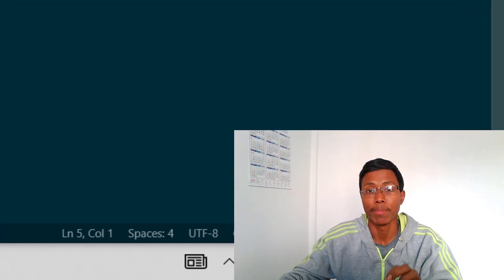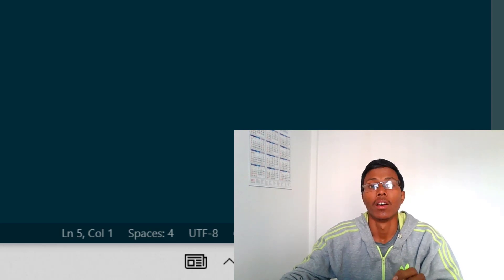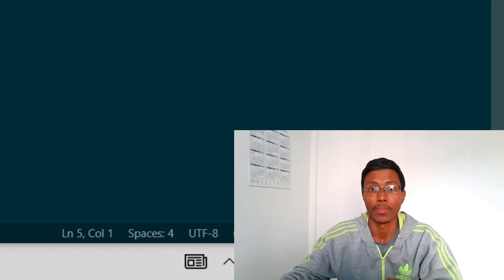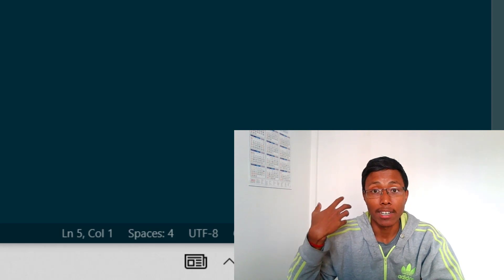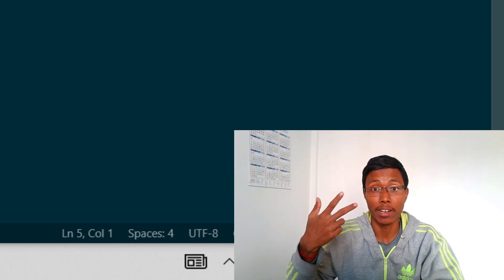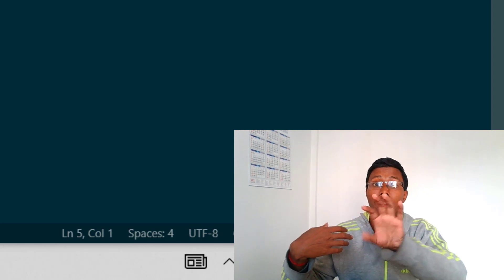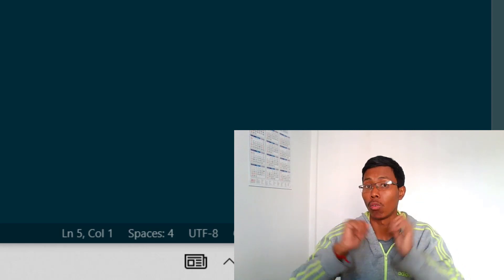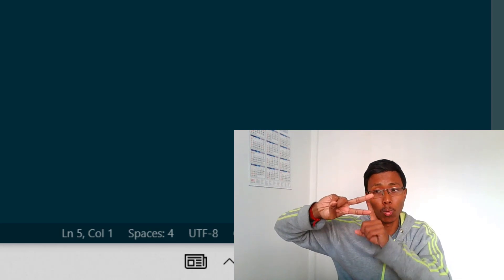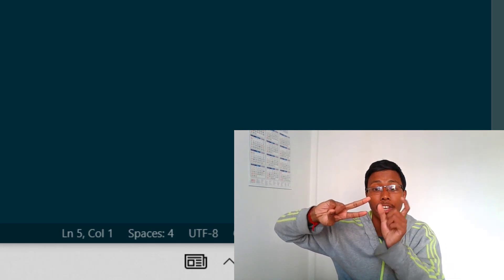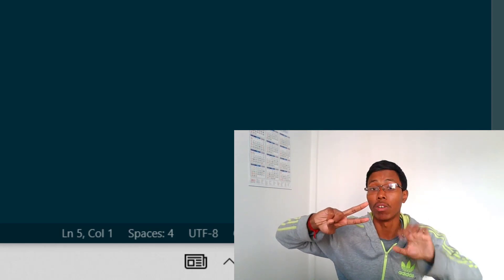In this video we are going to see method overloading and method overriding in Python. So let's start with method overloading. Whenever there are some methods having similar names, but the number of their parameters or the type of their parameters are different from each other, then it is method overloading.